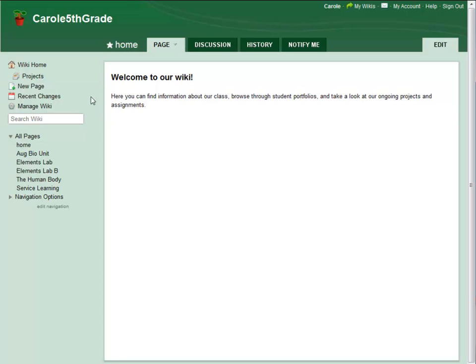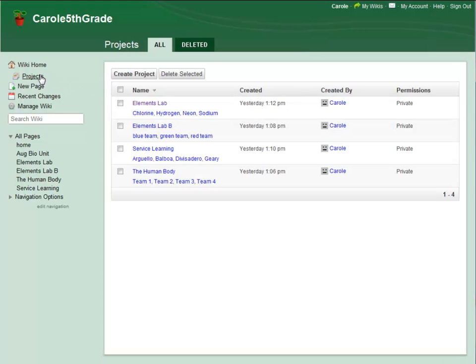To start, go to the Project icon on your Action menu. Here you can see a list of the projects I've already created, but I'm going to create a new one.